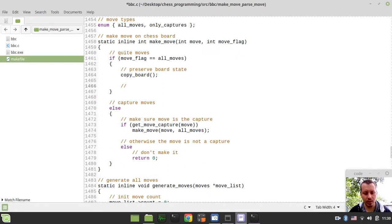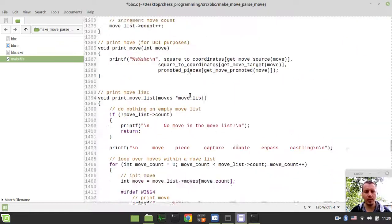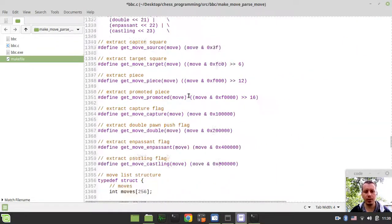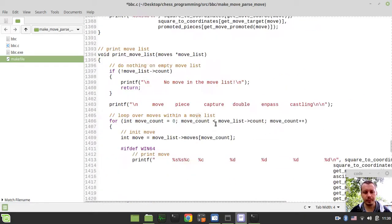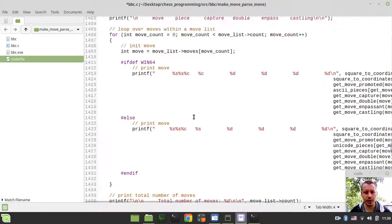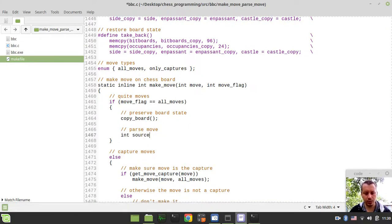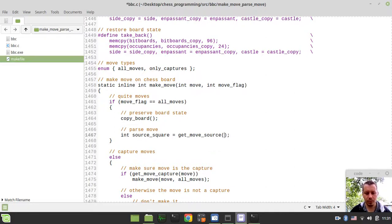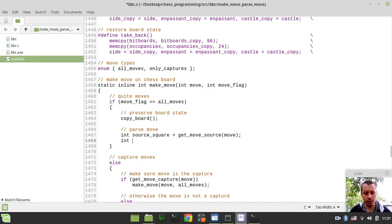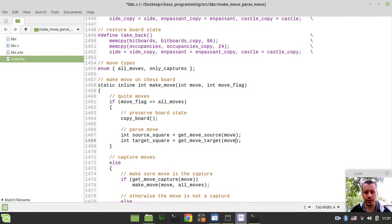And the next thing would be to parse the move. So we need to parse source square, target square, and literally all the stuff we have encoded within our move here. So now I can simply say integer source_square would be equal get_move_source and move as an argument. Now integer target_square would be equal to get_move_target and move as an argument.